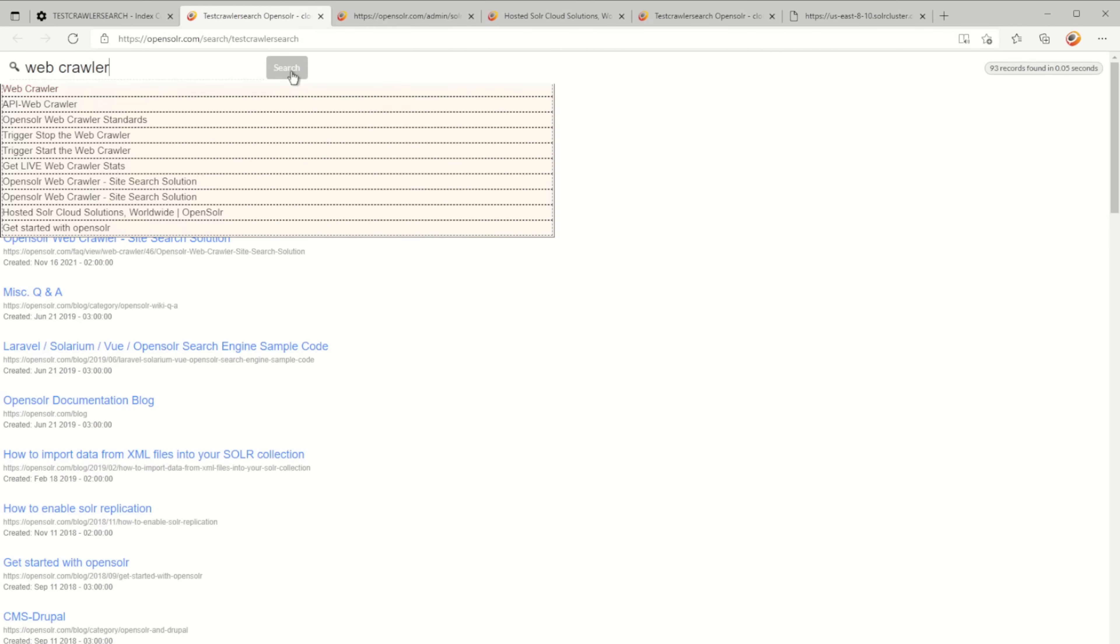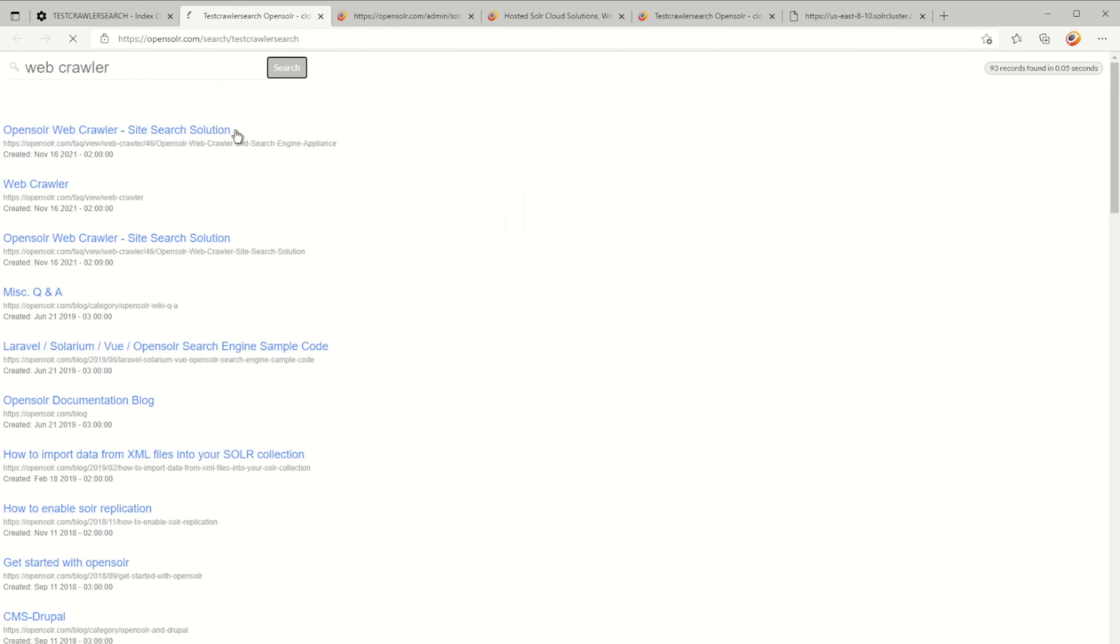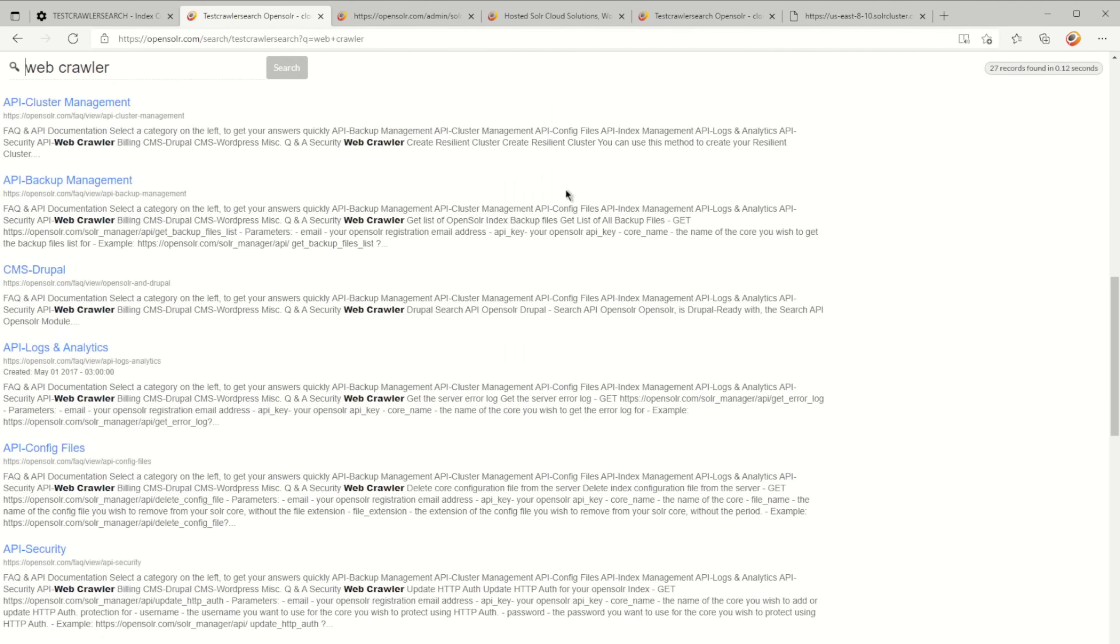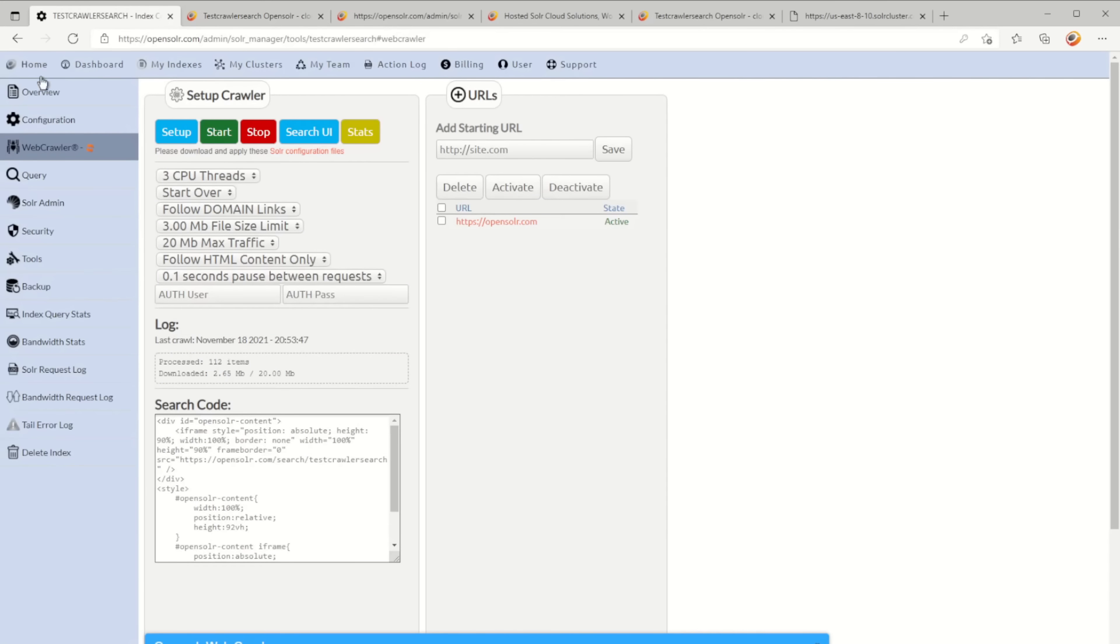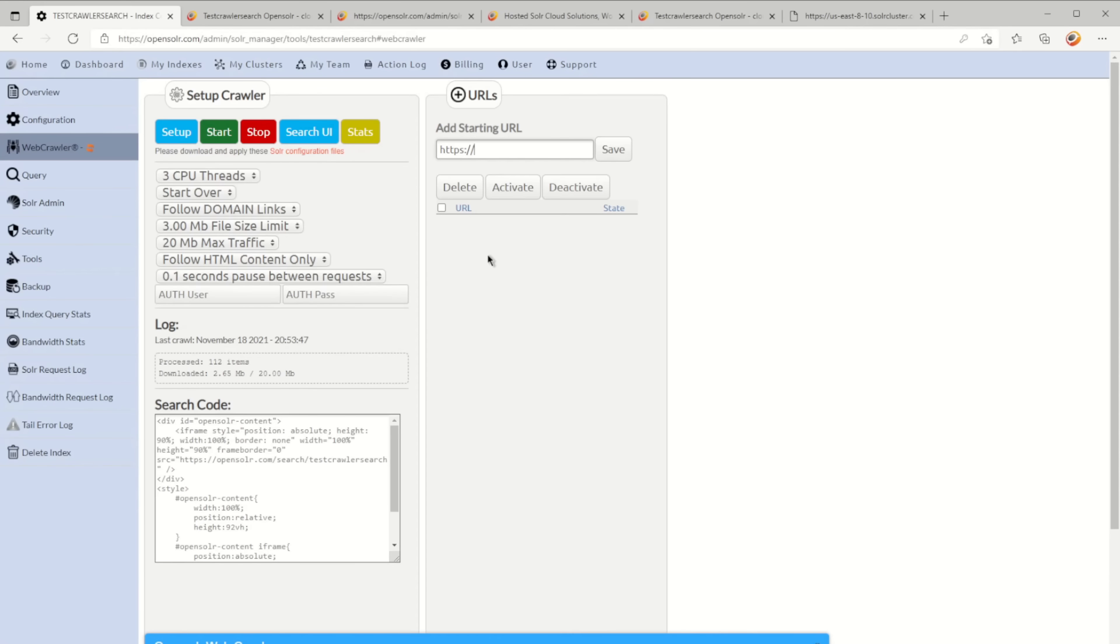There you have it—this is the search engine. If you try to search for web crawler right now, you also get autocomplete. This is it, these are the results.